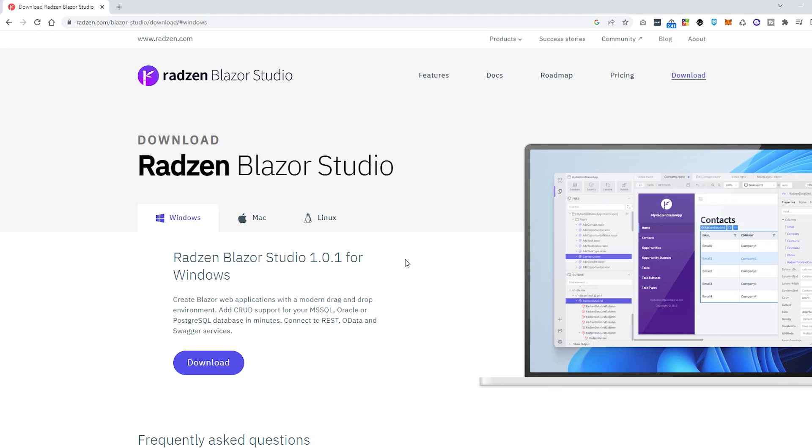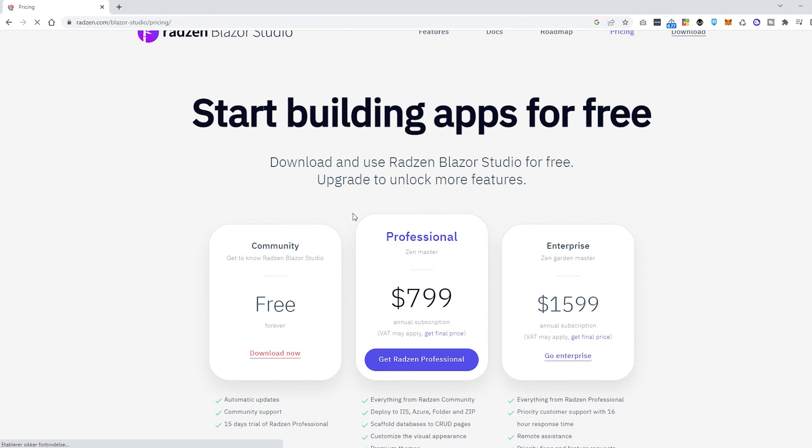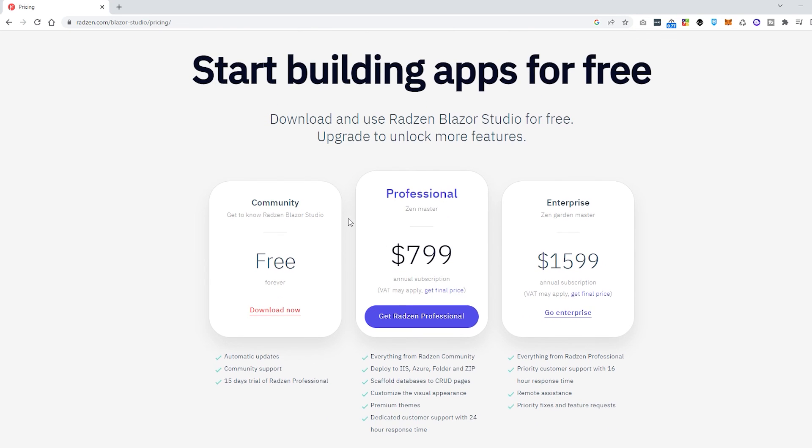I think the downside with this is that if you go to pricing, then you can actually see it costs a lot if you just want to play around with it, and you only get these 15 days with the professional edition. And that's pretty sad.